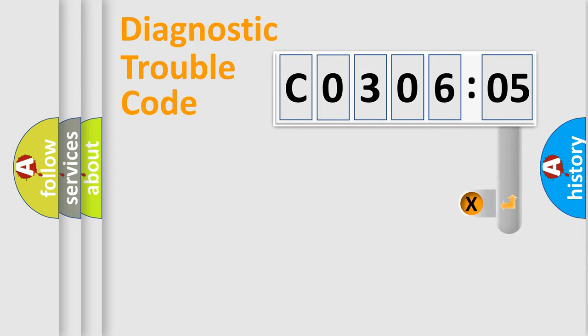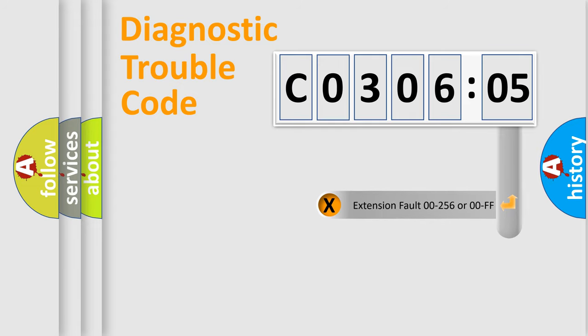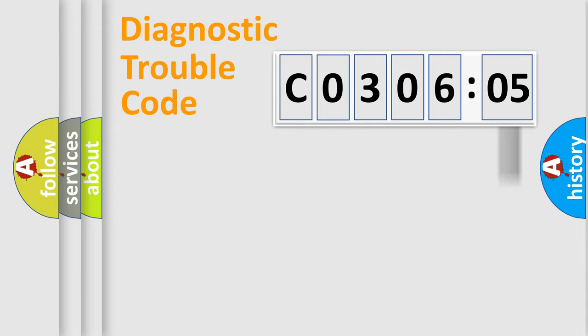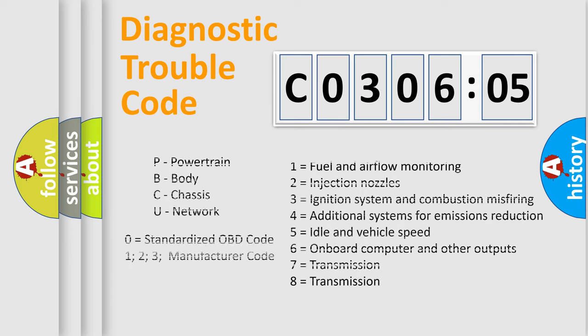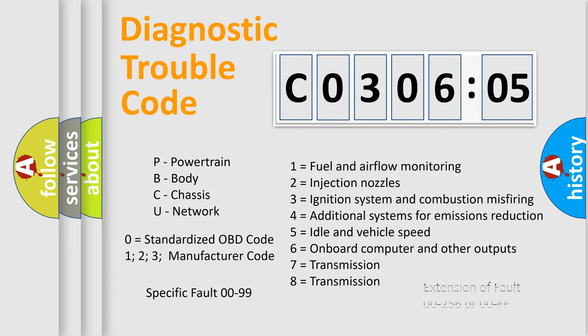The add-on to the error code serves to specify the status in more detail, for example, a short to the ground. Let's not forget that such a division is valid only if the second character code is expressed by the number 0.